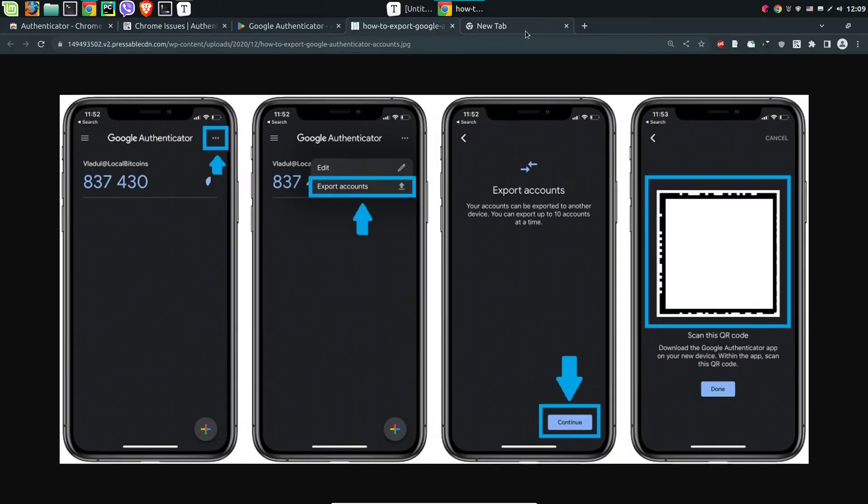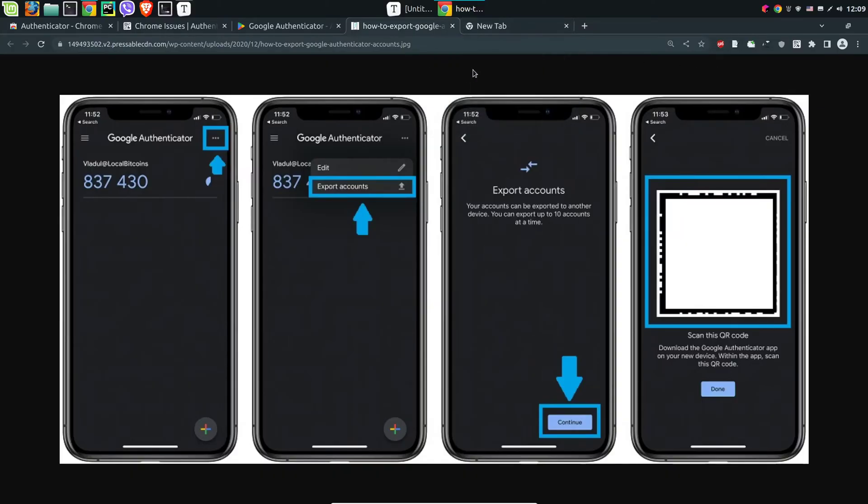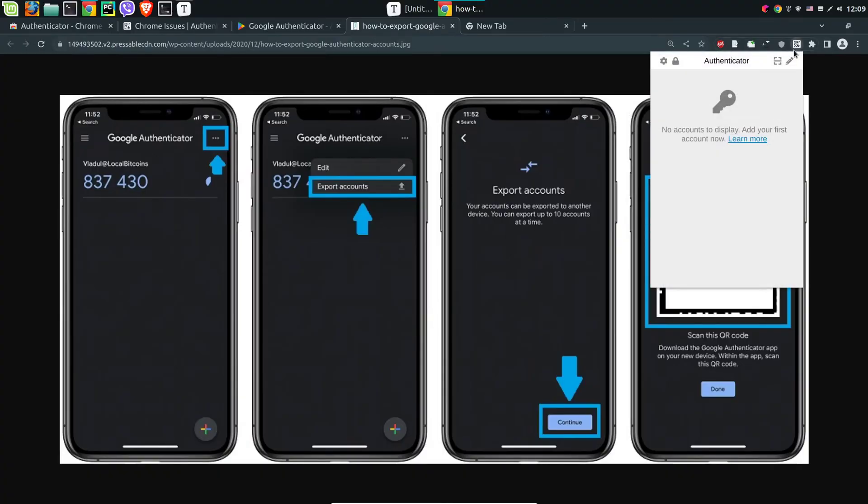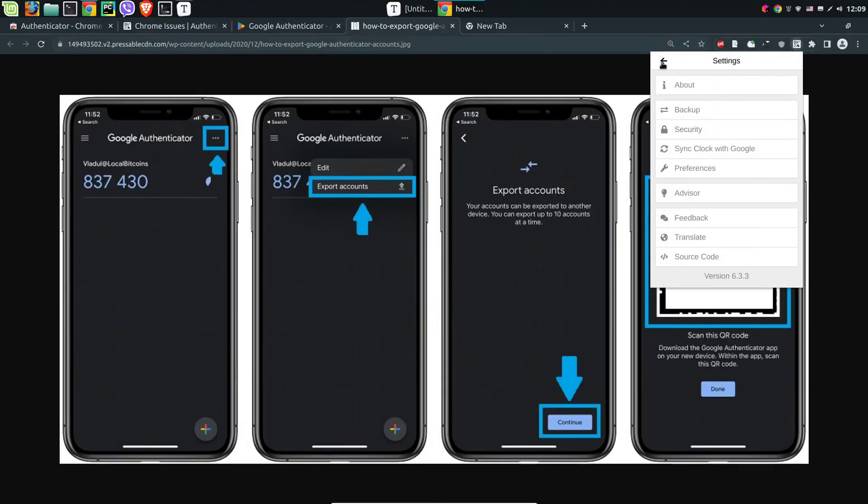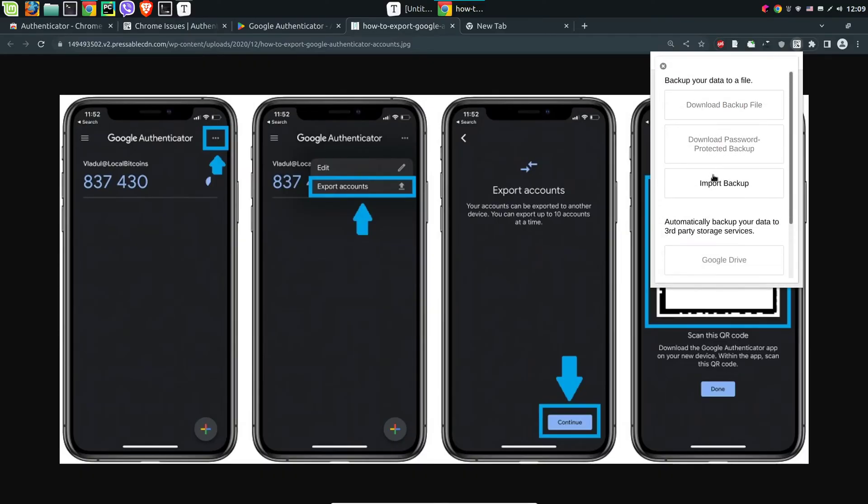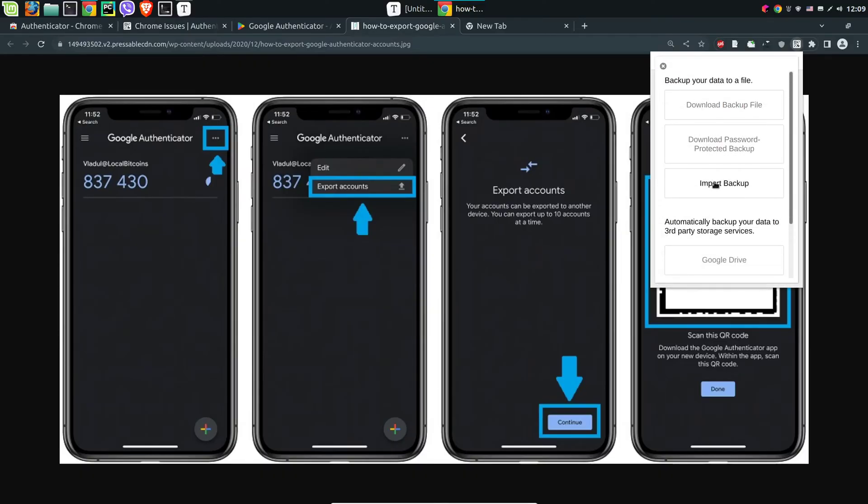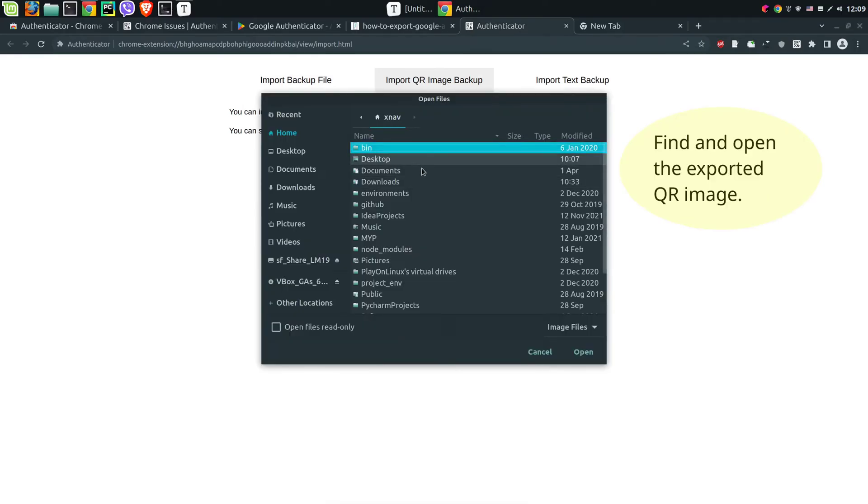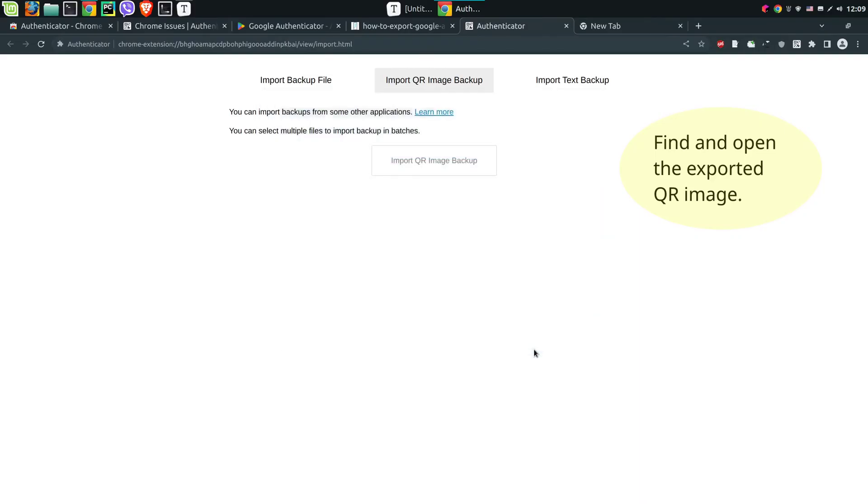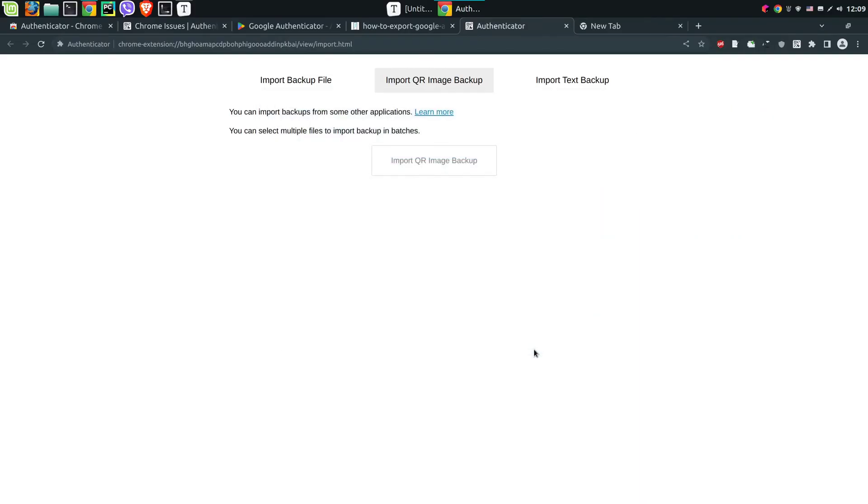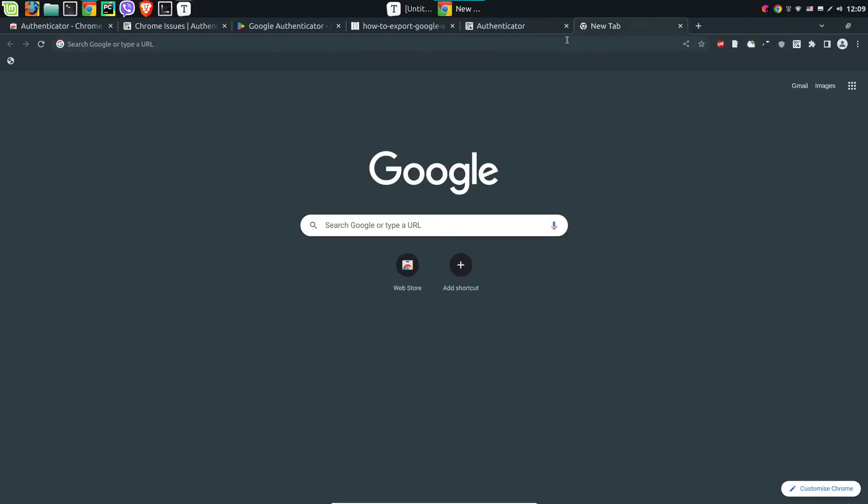Then we need to open this image in the browser and we need to select settings, backup, import backup, import QR image backup. Right now we can use this one here in order to select existing accounts.